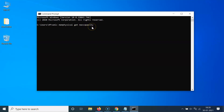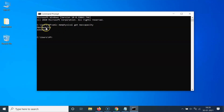The command is WMIC memphysical get max capacity, and I will place this command in the video description so you can check it out. After that, you have to hit the Enter key on the keyboard.